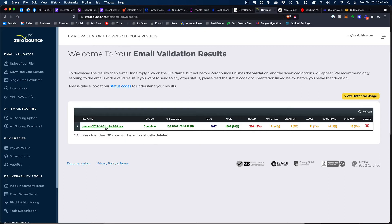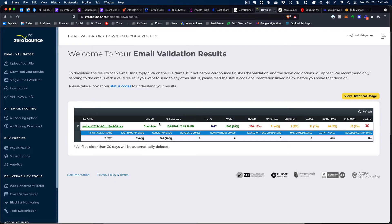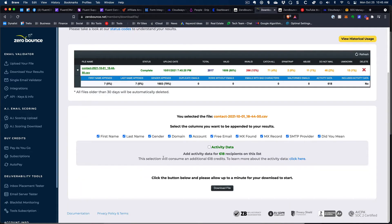When you download the results, it sends you a zip file with a bunch of different CSVs — separate files for all your invalid ones, all your catch-all ones, and so on, so you can act accordingly. ZeroBounce also has the cool ability to fill in data gaps with your email leads. You can apply credits toward this — for example, you can add gender or enrich your database with first name and last name information, and then bring that into your new email system. I don't think I actually used any of that, but it is there. That's what ZeroBounce does in a nutshell.